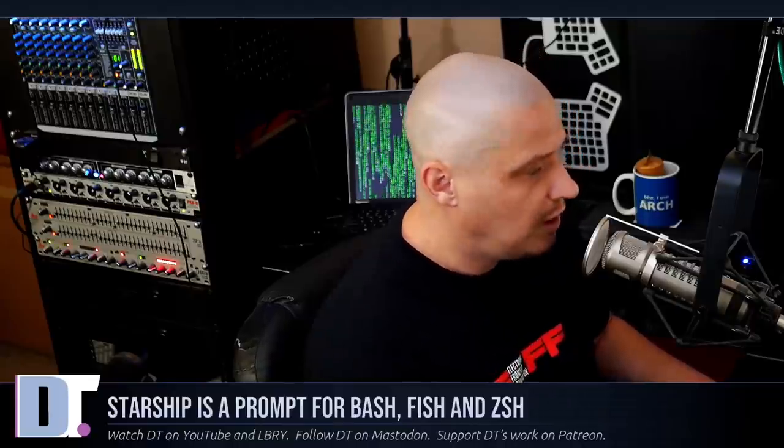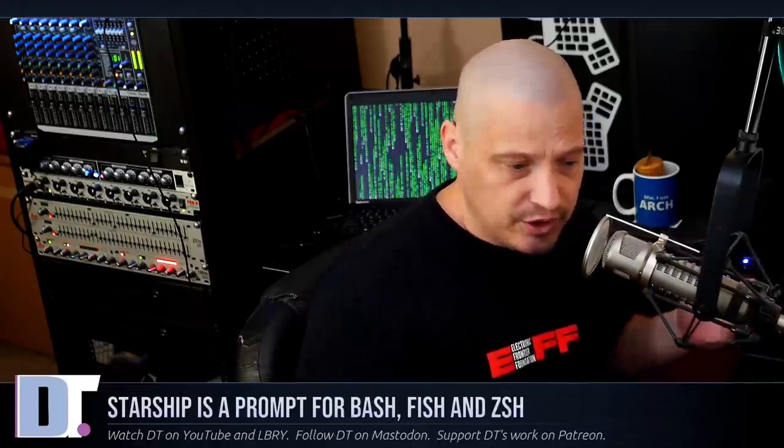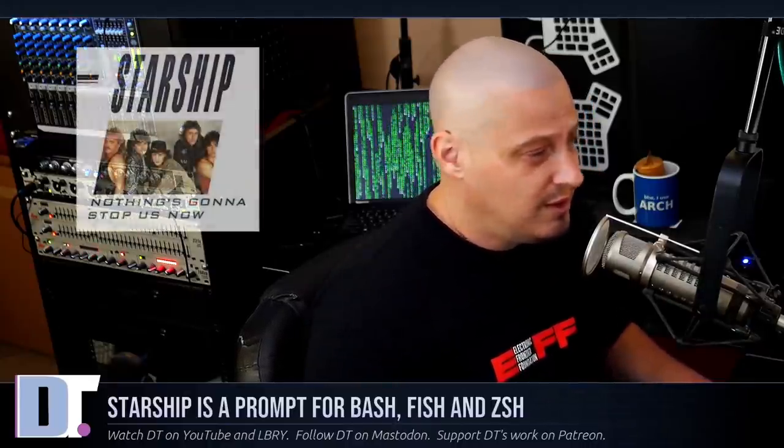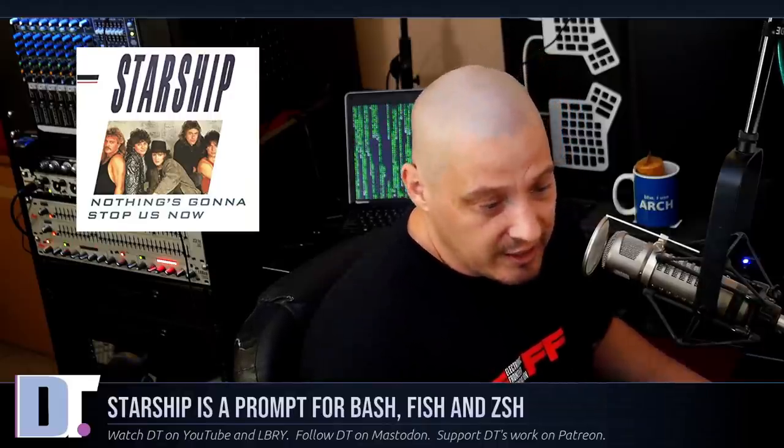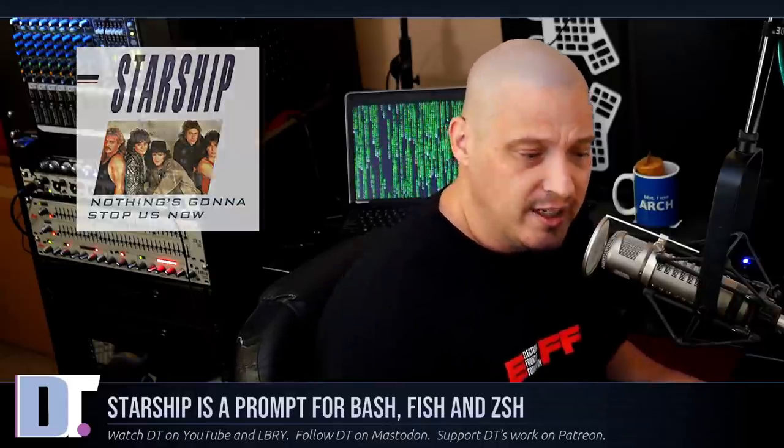The other thing I really like about the Starship prompt is the name because it reminds me of that 80s rock band Starship, which was originally Jefferson Airplane. And then they became Jefferson Starship. And then they just became Starship. But I really love that song. Nothing's gonna stop us now. You guys know that song from the 80s. Anyway, before I go, I need to thank a few special people.